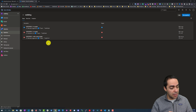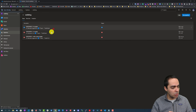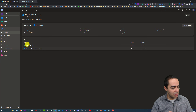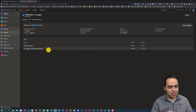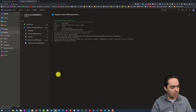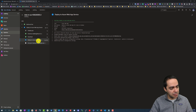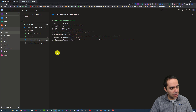Going back to our pipeline, it is now in the process of deployment. The Build and Test phase has succeeded and we are running in the deployment phase. Let's take a look at the logs.